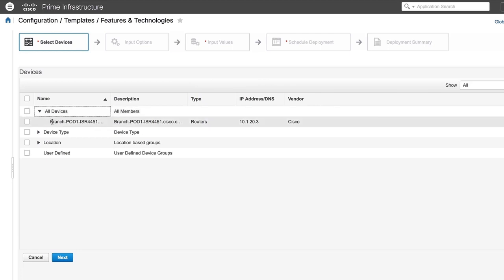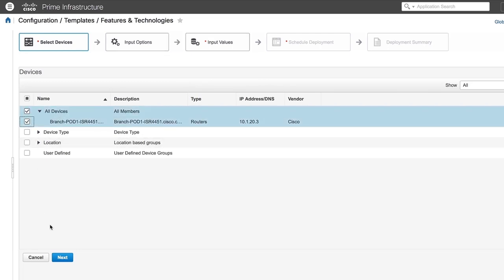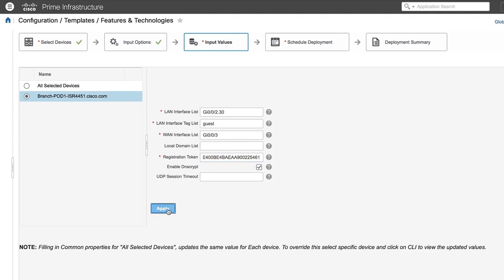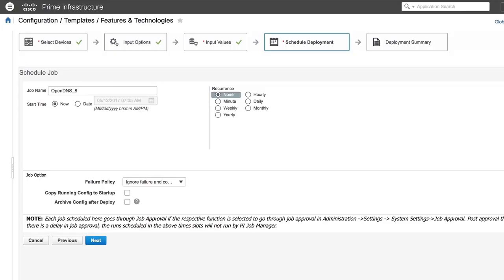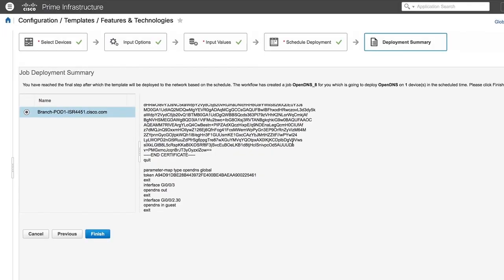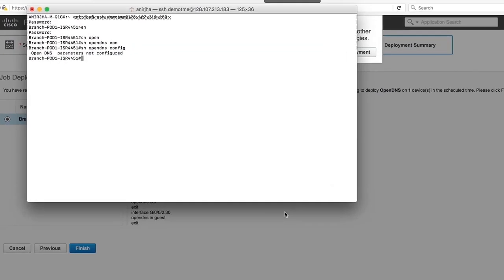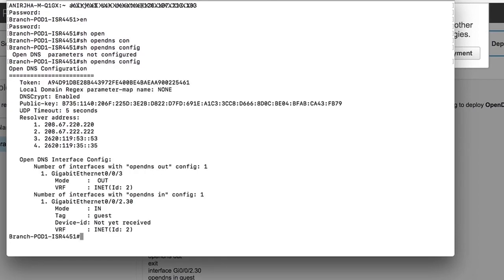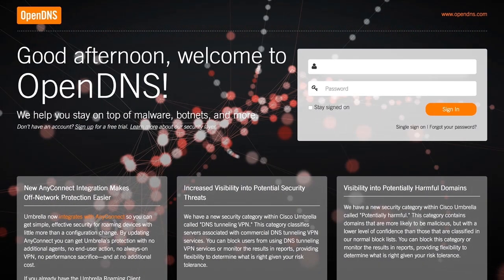Select the device and click Next. Enter the values for LAN and WAN interfaces, then enter the Token ID and click Apply. A message confirming that the configuration has been successfully applied on the device is displayed. To check the OpenDNS configuration on the router, enter the Show OpenDNS Configuration command. Then log in to the Cisco Umbrella portal.